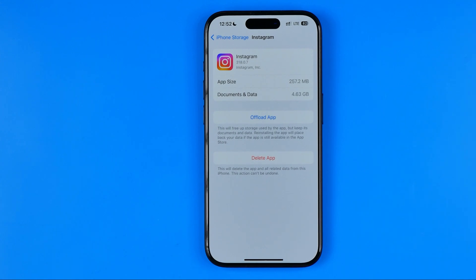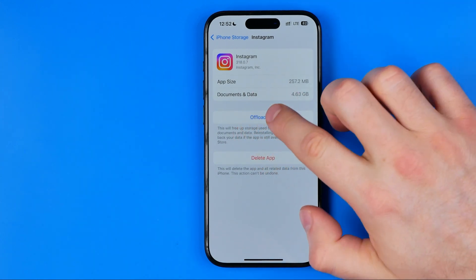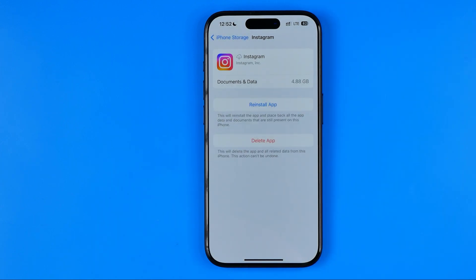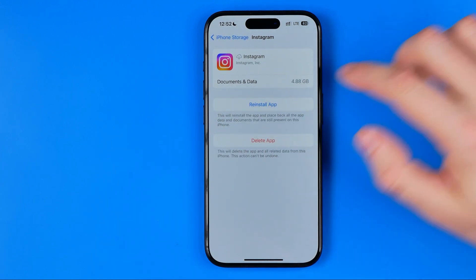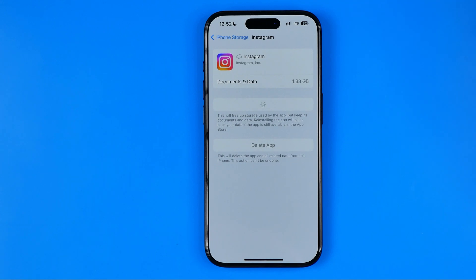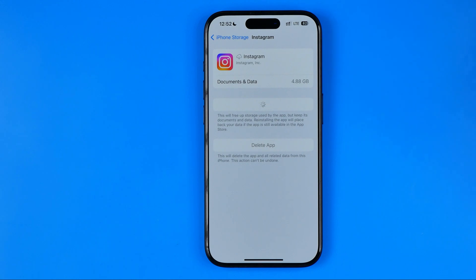All we have to do is first hit Offload App. Once the app is offloaded, we need to hit Reinstall, and what that will do is force reinstall the Instagram app. It will reinstall it from scratch and that will definitely fix all the bugs, errors, or glitches of the app and highly likely fix that issue.